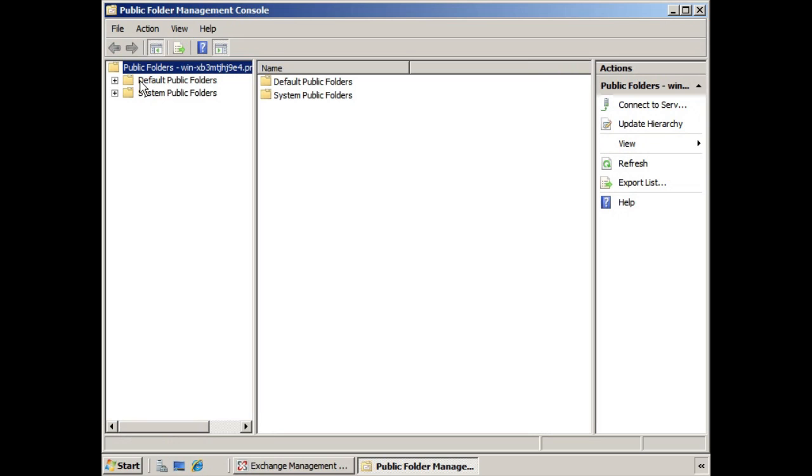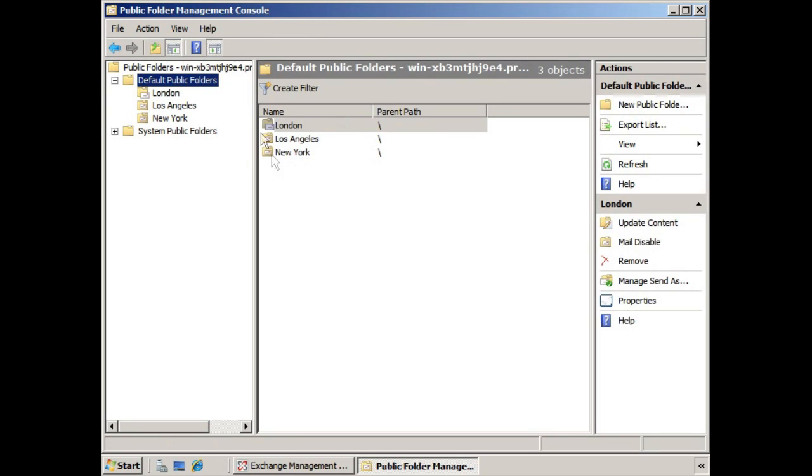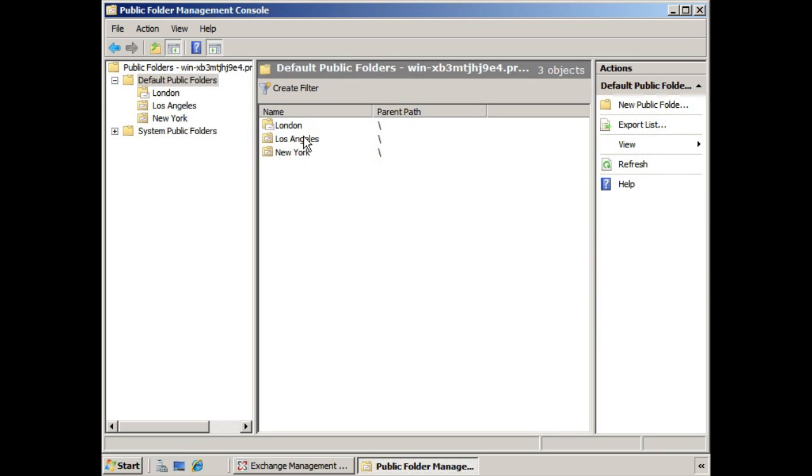Here we see our default public folders, and these public folders are a little bit different from one another. For example, Los Angeles and New York are simply public folders that are not mail-enabled, whereas London is a mail-enabled public folder. We're going to see how having this mail-enabled will change some of the settings for this folder.